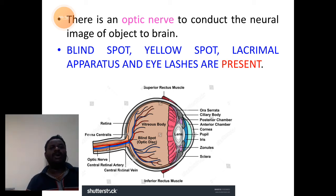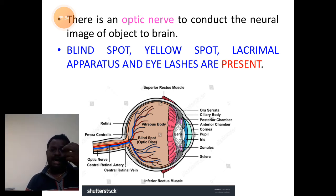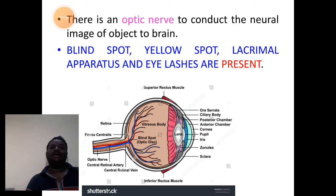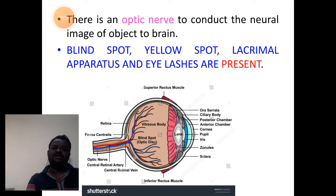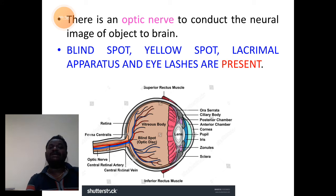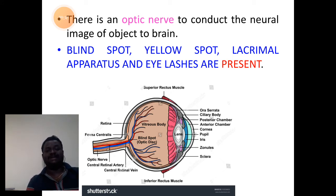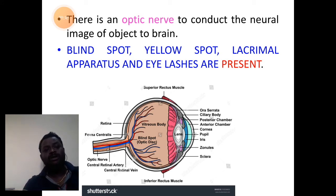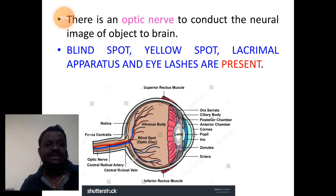Blind spot, yellow spot, lacrimal apparatus for lacrimal secretion or tears, and eyelids with eyelashes are all present in the eye of the vertebrate.